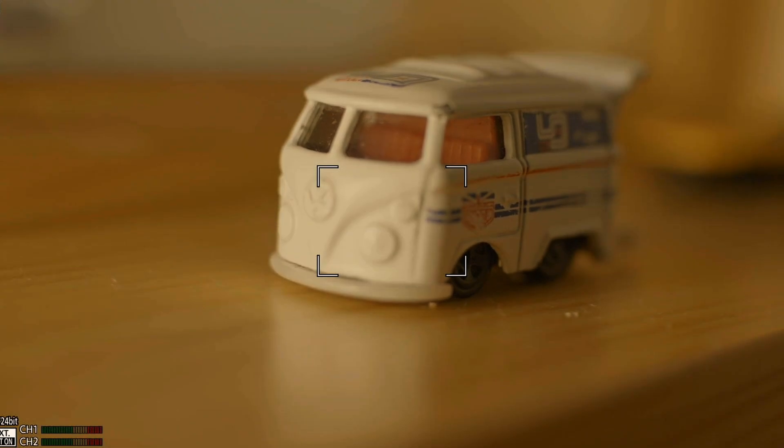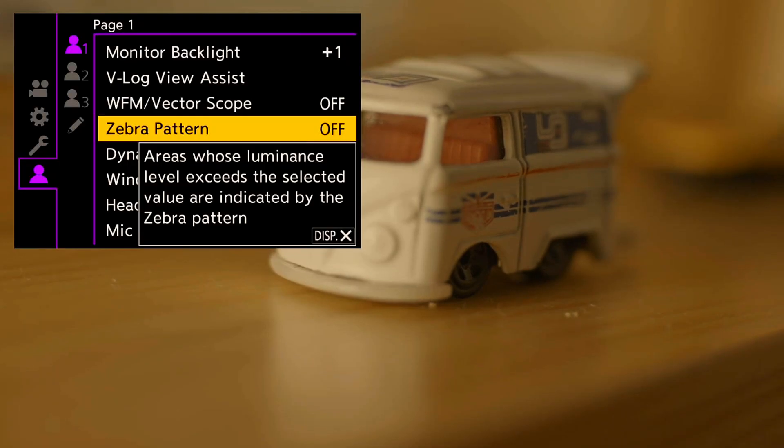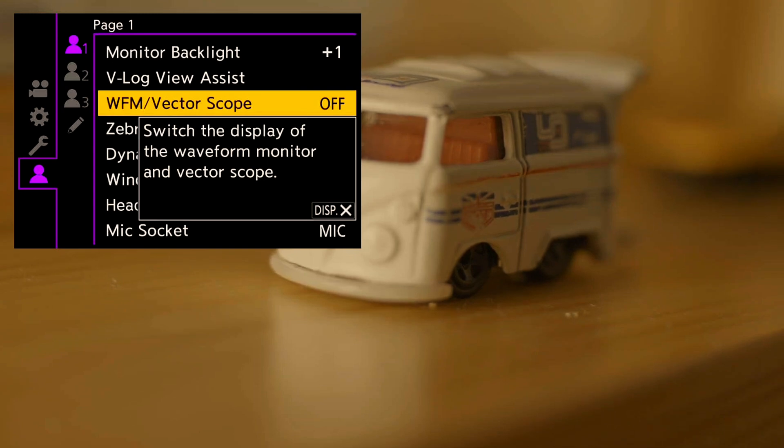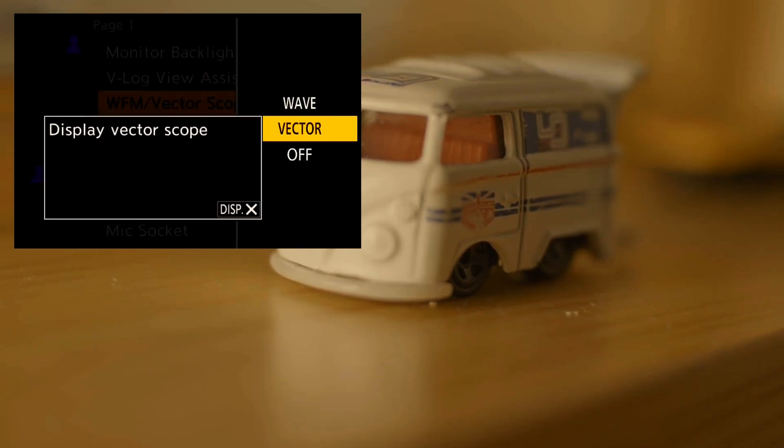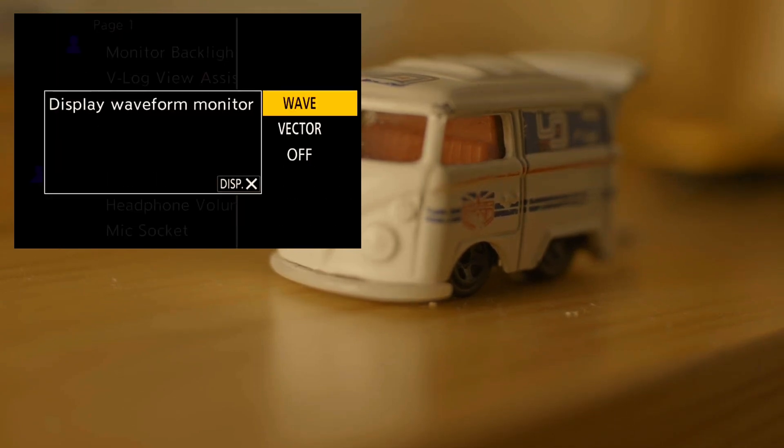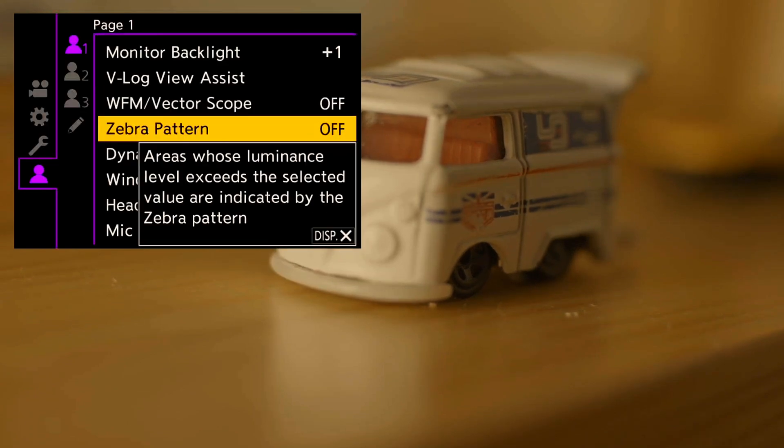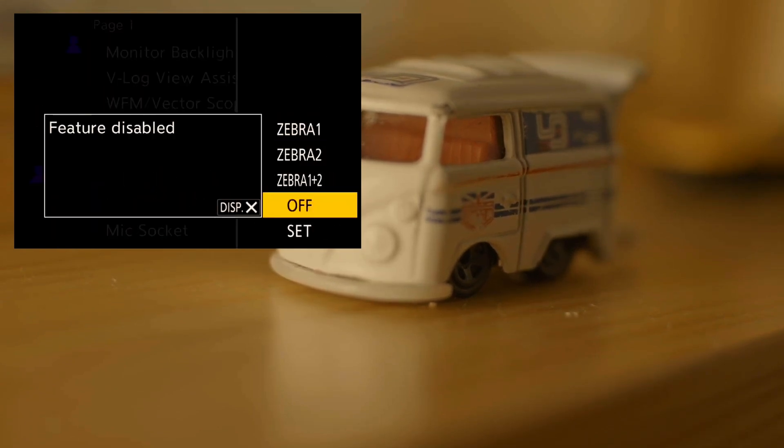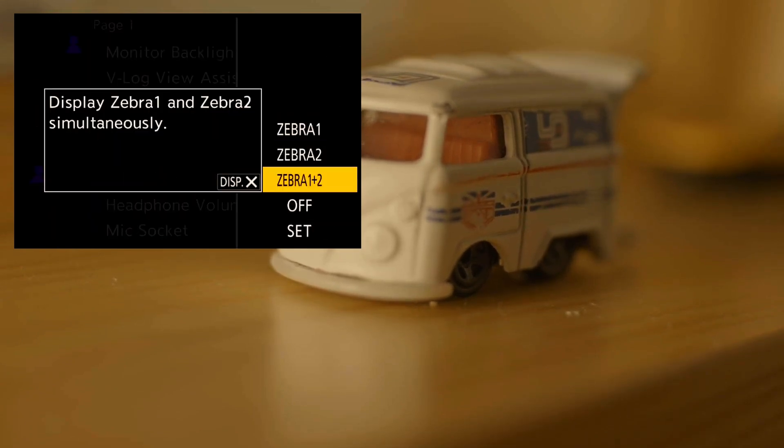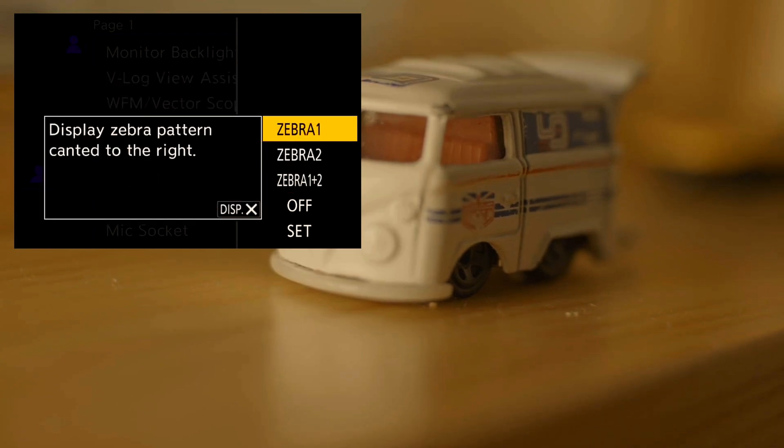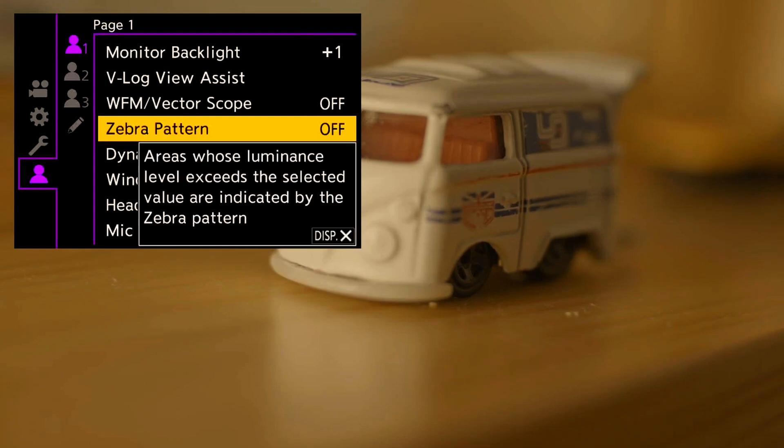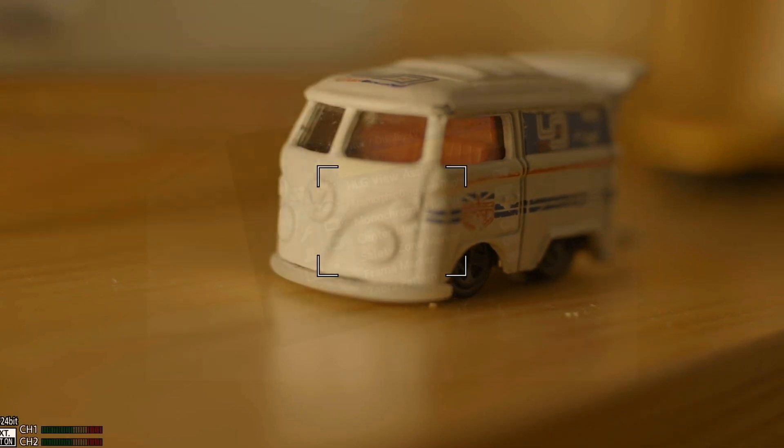We all know that the GH series provides videographers with many convenient exposure control tools other mirrorless cameras do not have, such as waveforms. In most scenarios, exposure using waveforms is sufficient. However, in more complex scenes, you may need false color to work faster because you can see the IRE value of each part of the image.